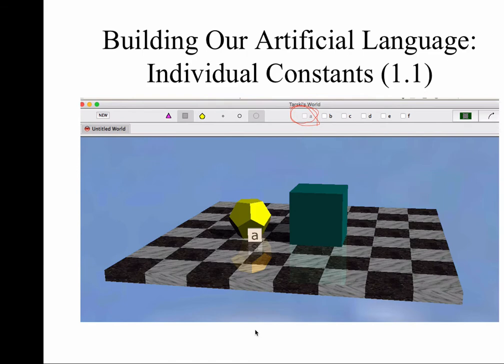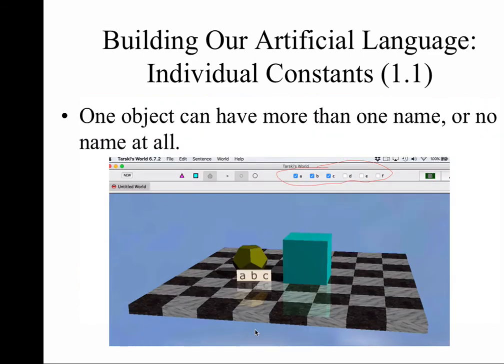Individual constants are names of entities — specifically named things — and in our system you are not going to be able to name two or more objects the same. That said, one object can have multiple names, or no names at all. Here's another screenshot: I've added two names to the dodec I originally named A, and that dodec is now A, B, and C. I could name that object all six possible names. So one object can have multiple names, but two or more objects cannot share the same name.